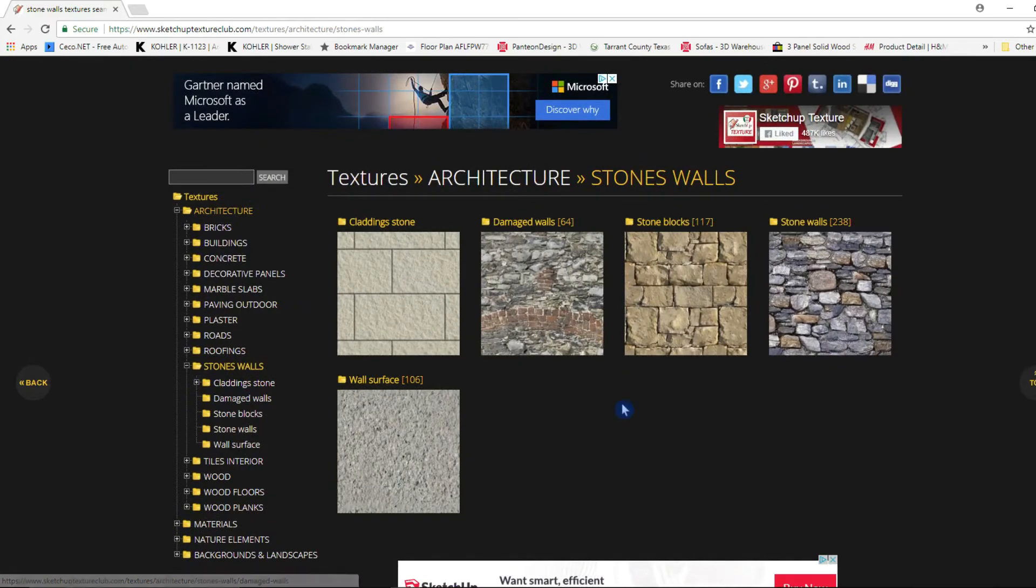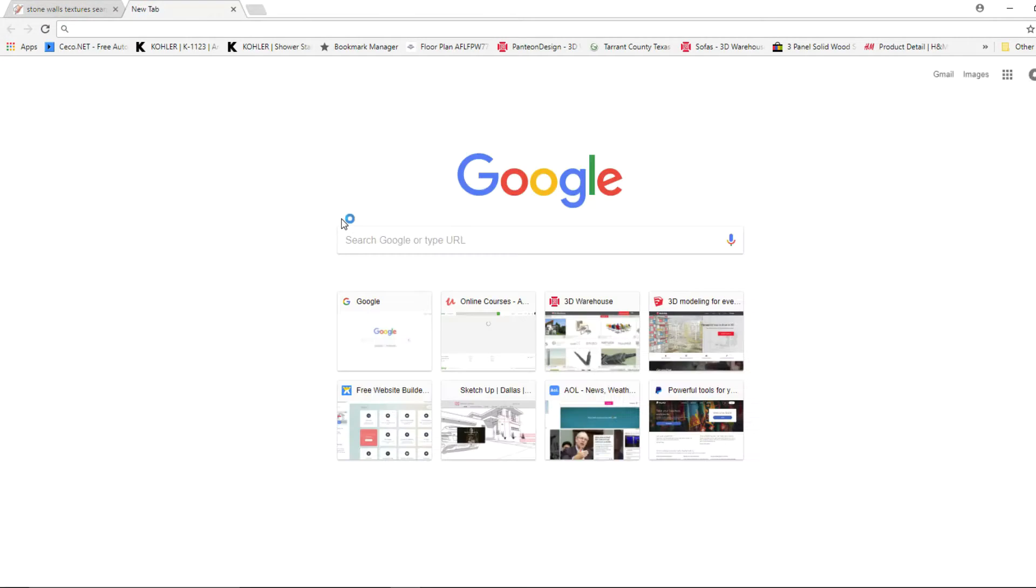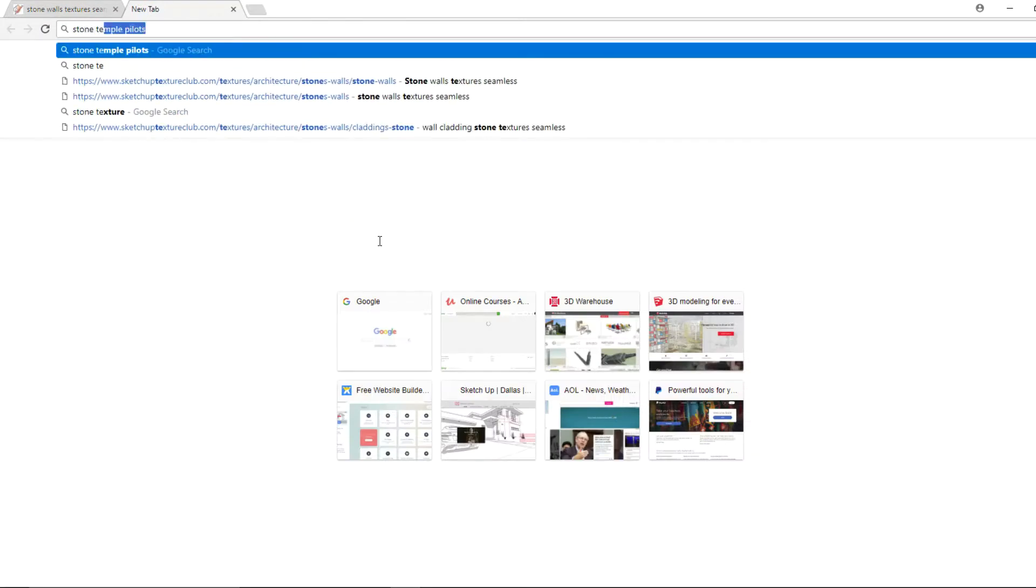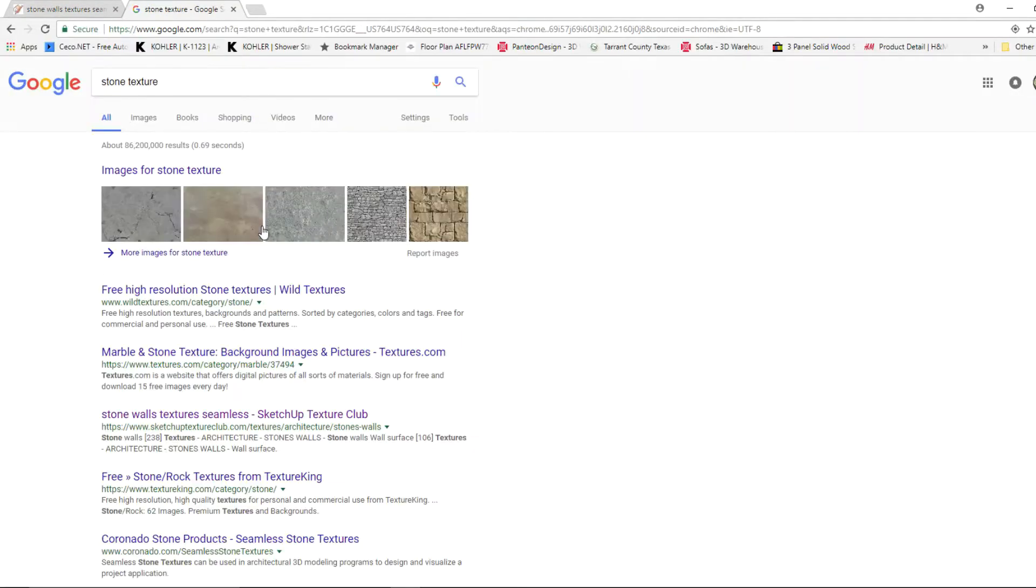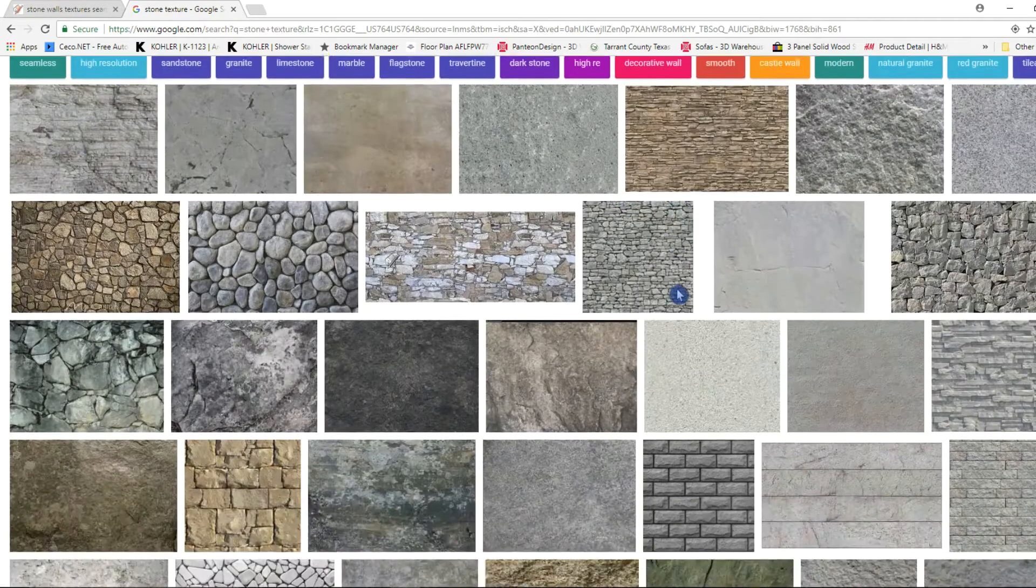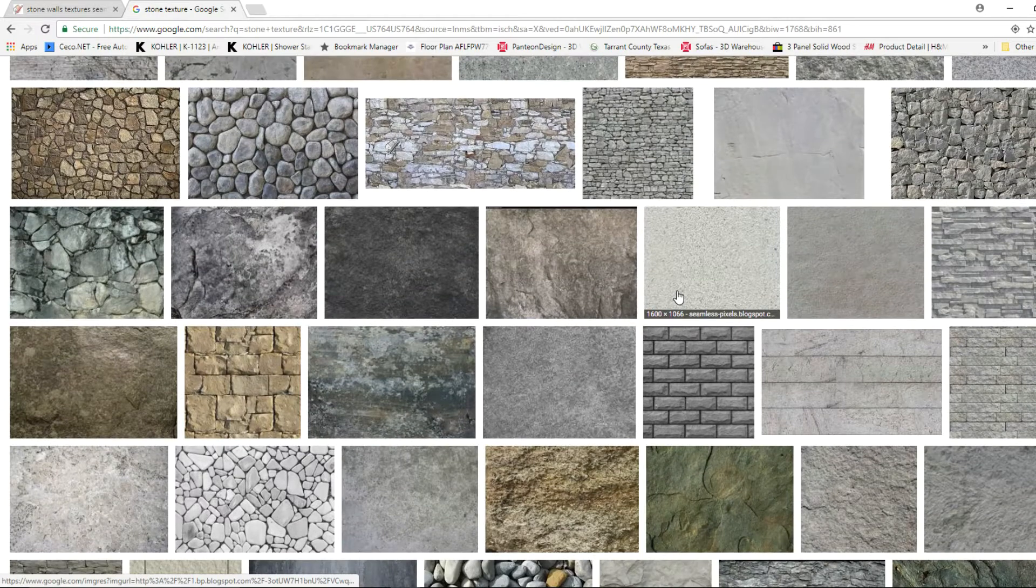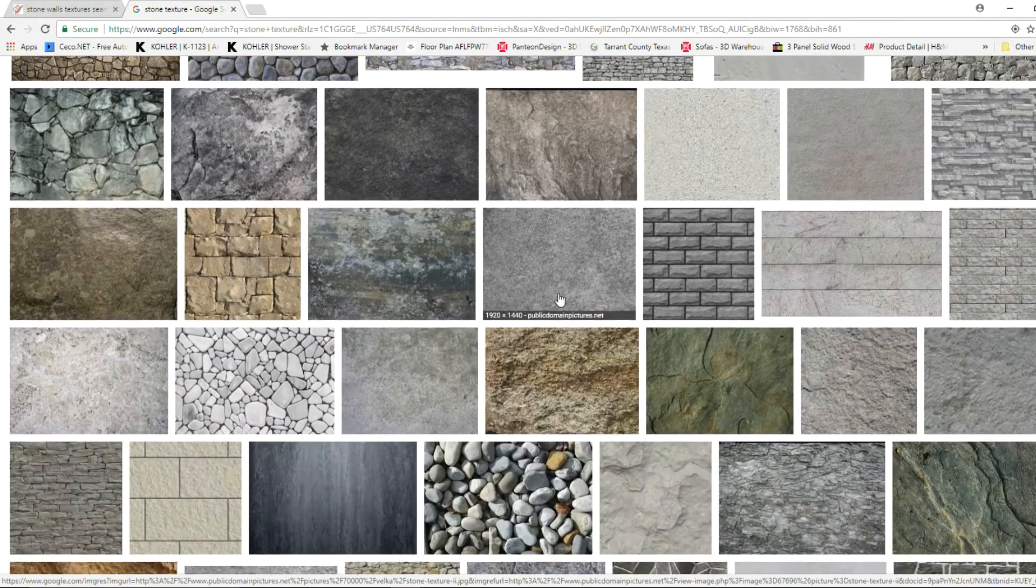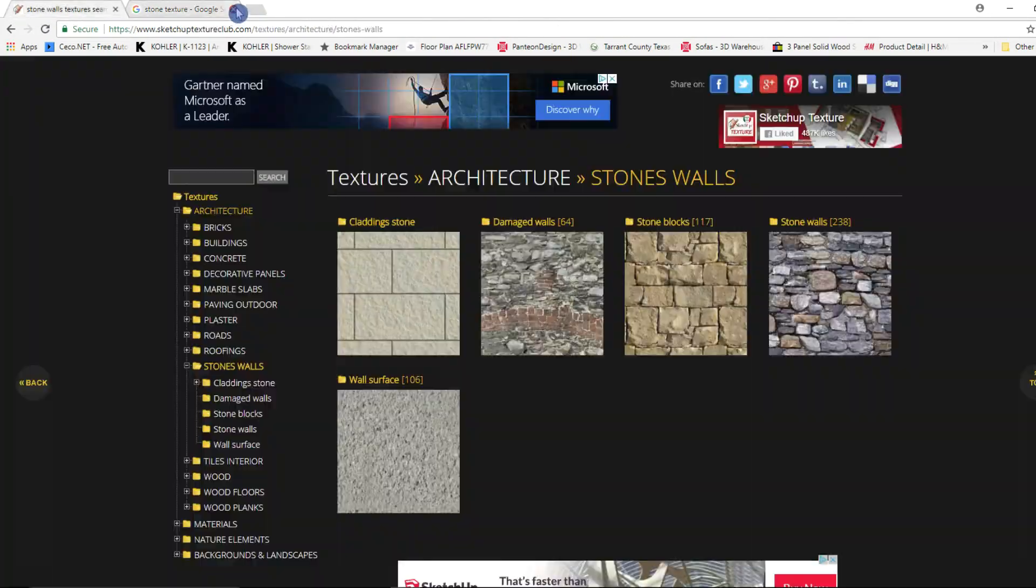Now if you're looking for something more specific that you cannot find here at the SketchUp Texture Club, just try going to Google and typing in whatever it is you're looking for and just add the word texture to it, see what comes up, go to images and just go ahead and save that file and you should be able to use that in SketchUp.